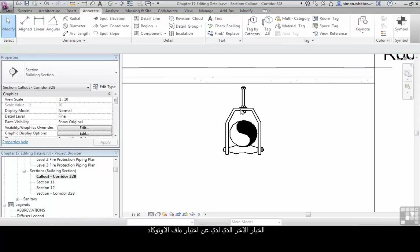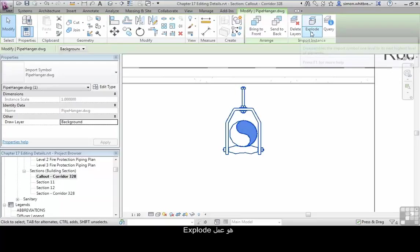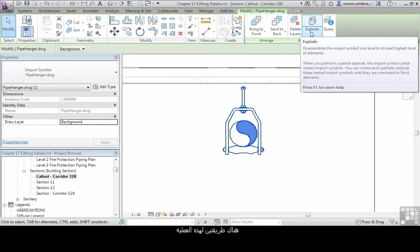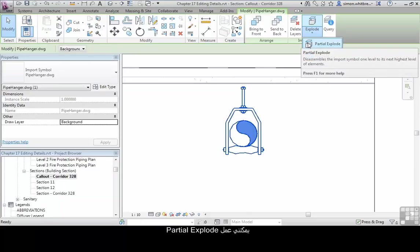The other option I have when selecting the DWG is to explode it. There's two parts to the explode. I can create a partial explode or a full explode.